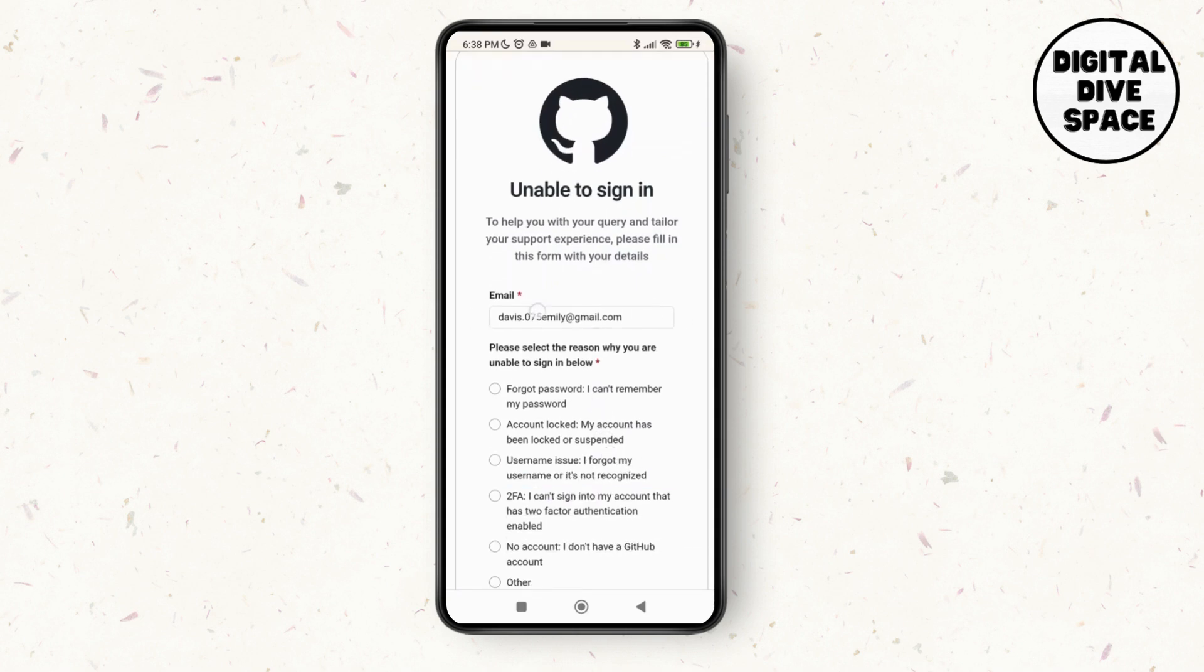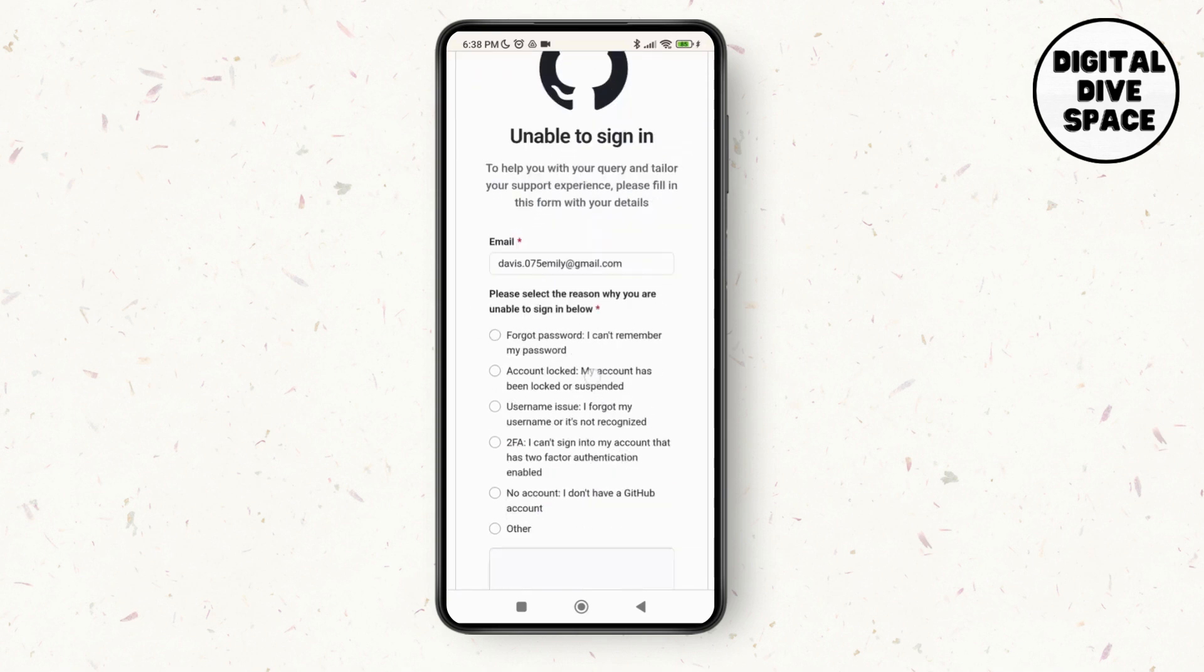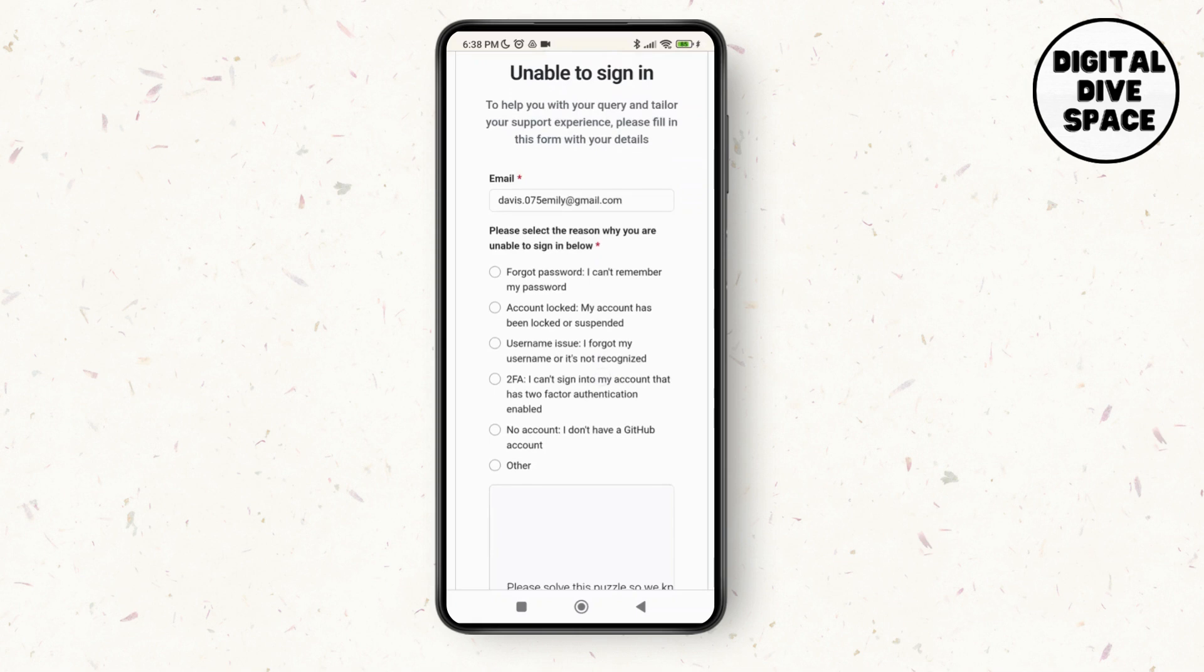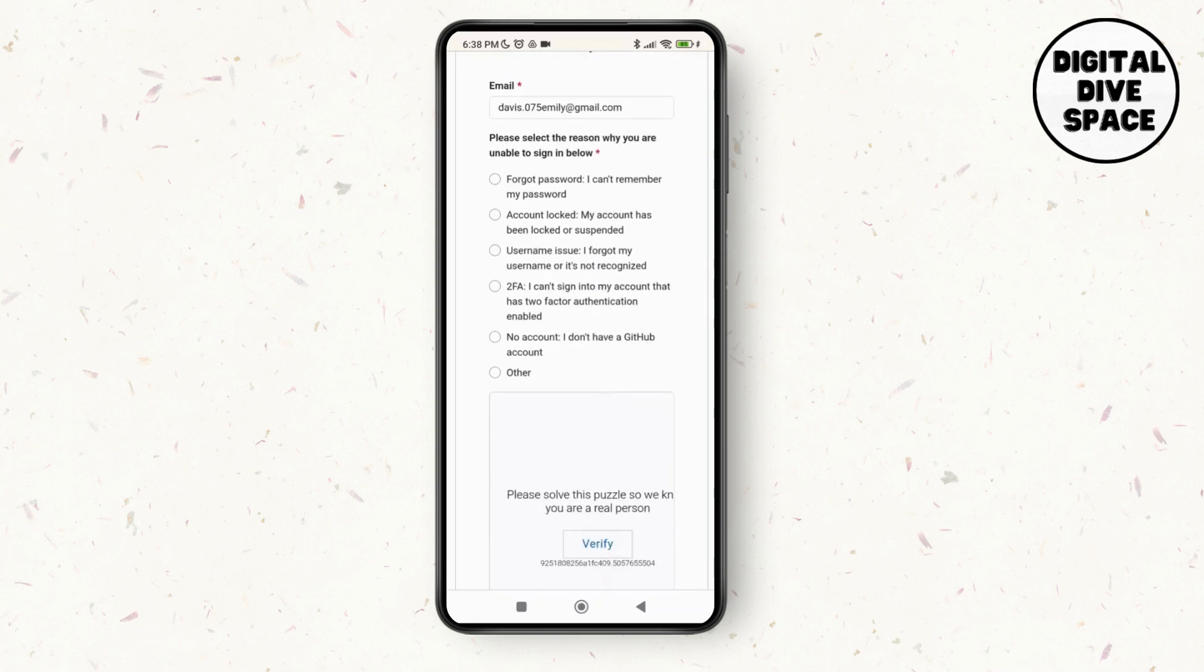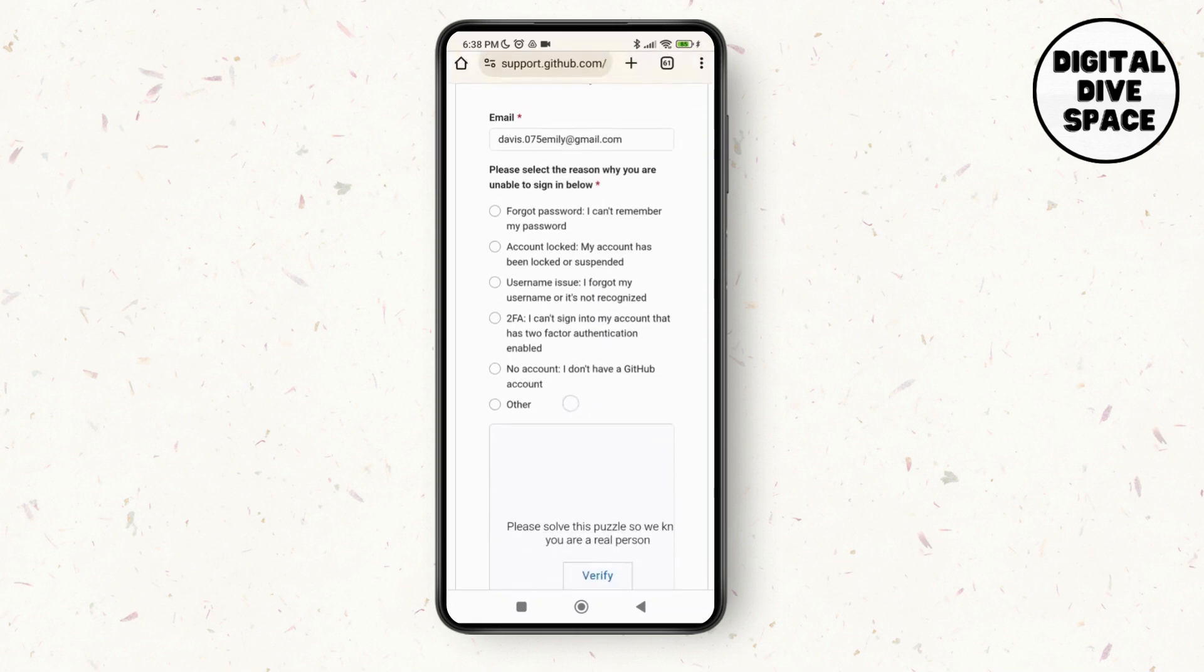Now here you just need to enter your email ID over here in the email box and then select the reason why you are unable to sign in. So now you just have to select on the issue of your password.